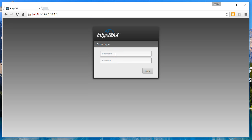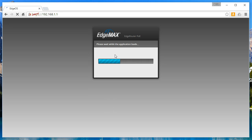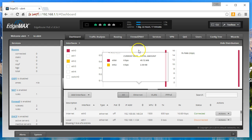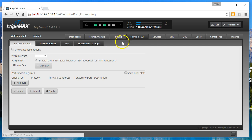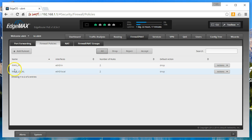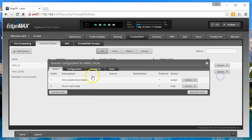Go ahead and log in. You're going to go to firewall policies. You're going to find the WAN local and we're going to modify this. We're going to add two rules.